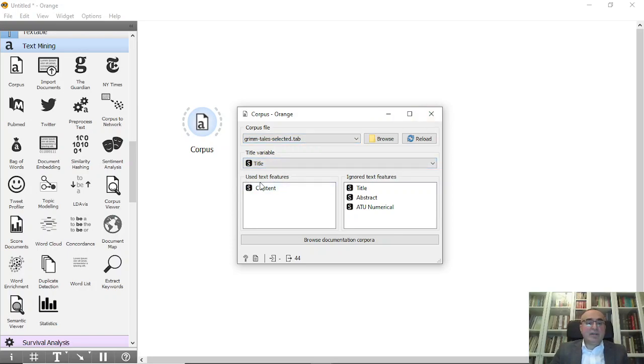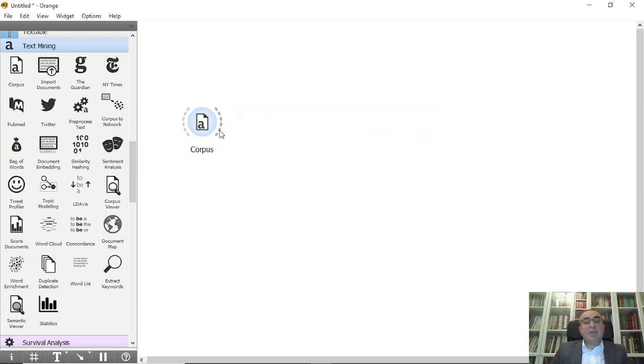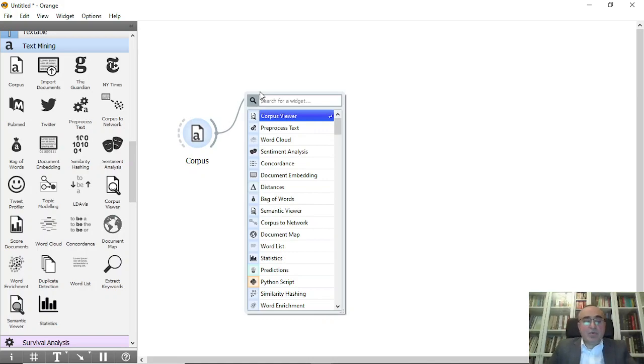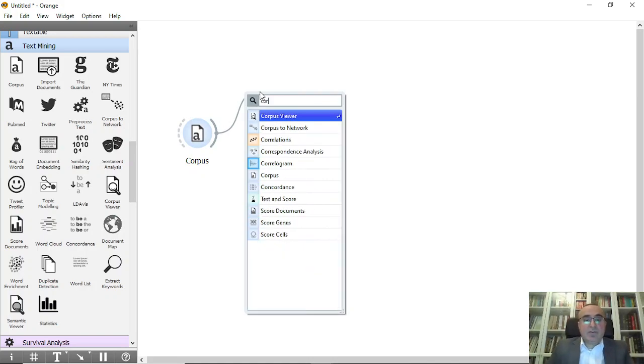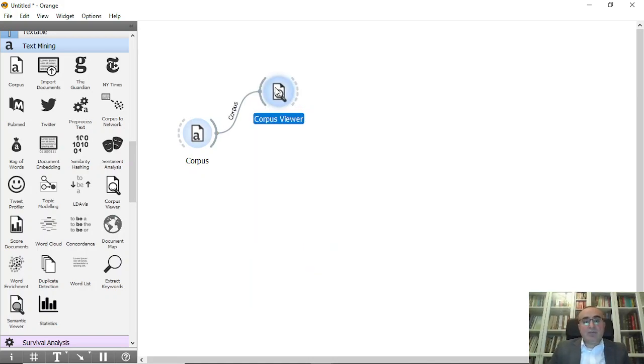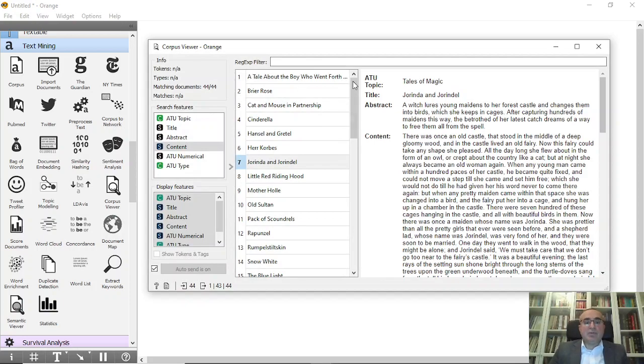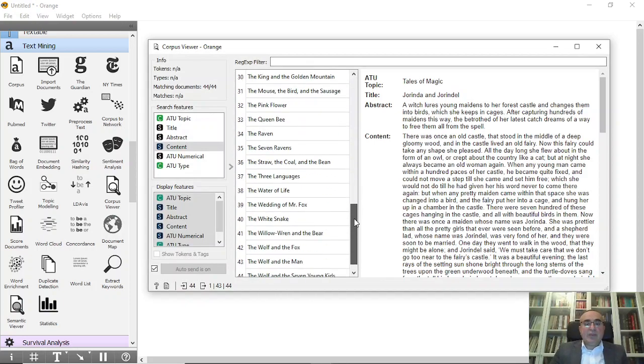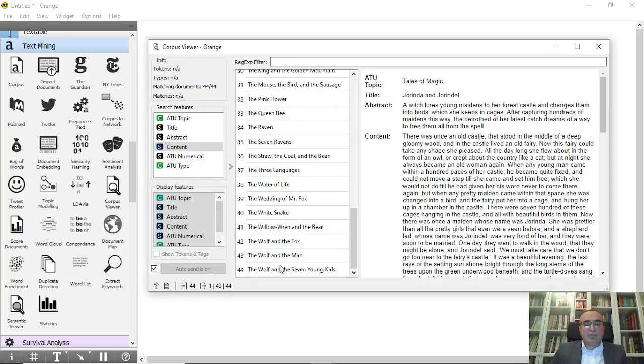We have the title and the content used for text features. This is fine. To see this corpus, we go to corpus viewer if you want.